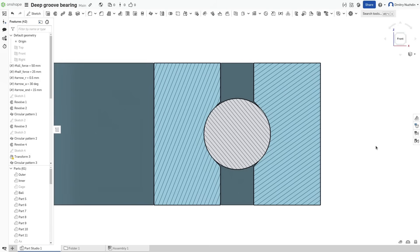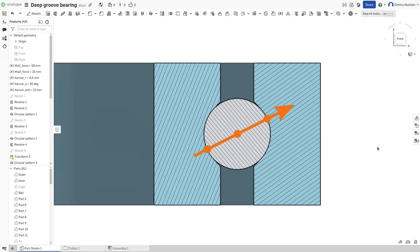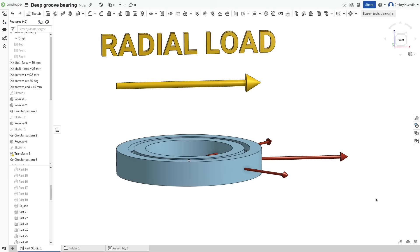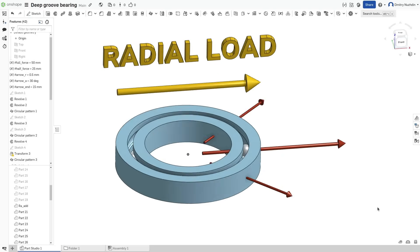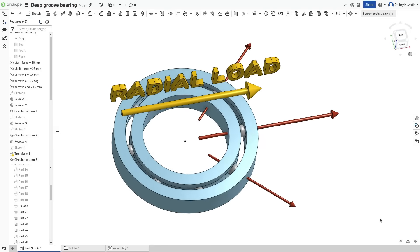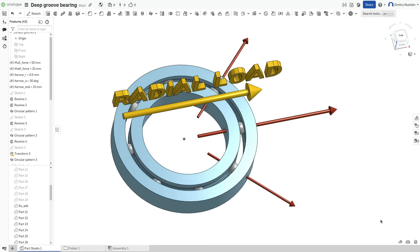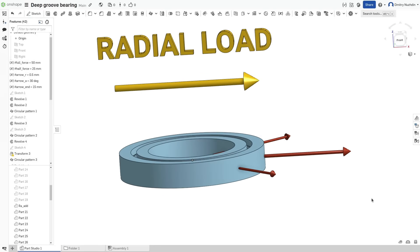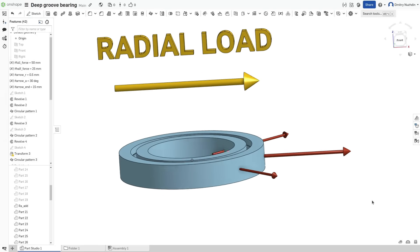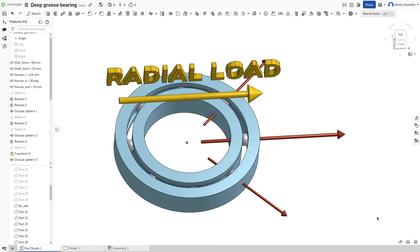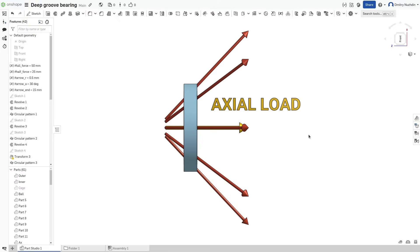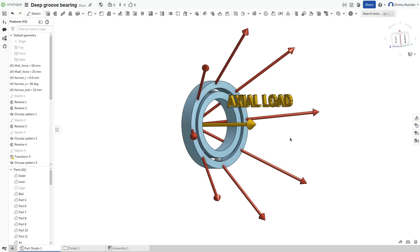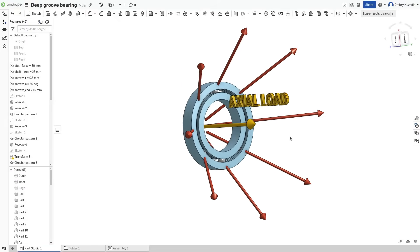Any load applied to the bearing creates a force between rolling balls and races. For each ball, this force always goes through the center and points of contact. For example, these forces are created by radial load.